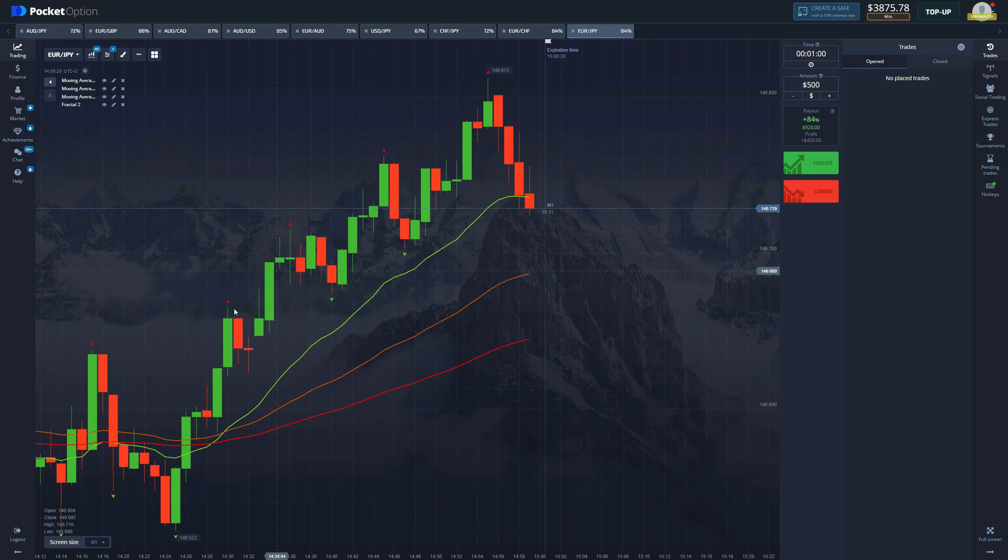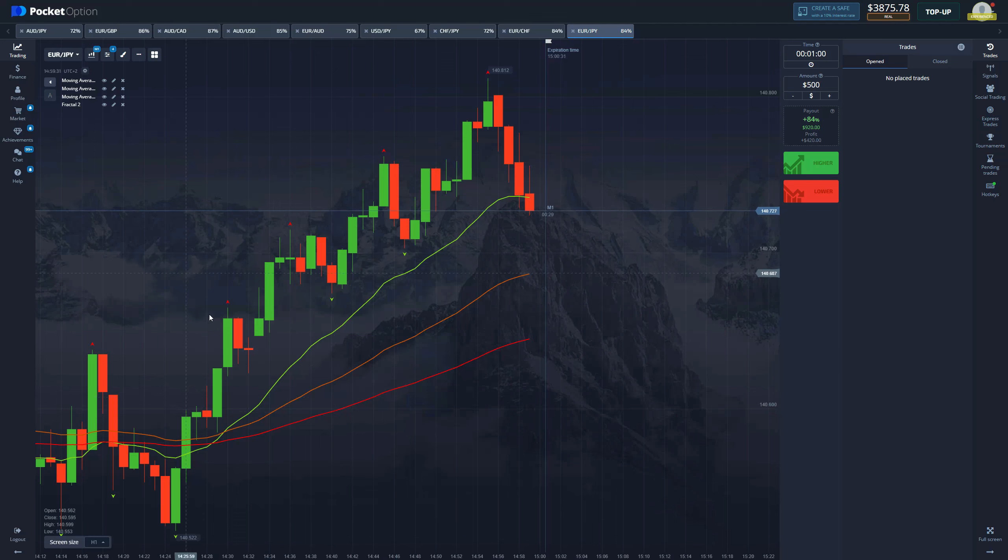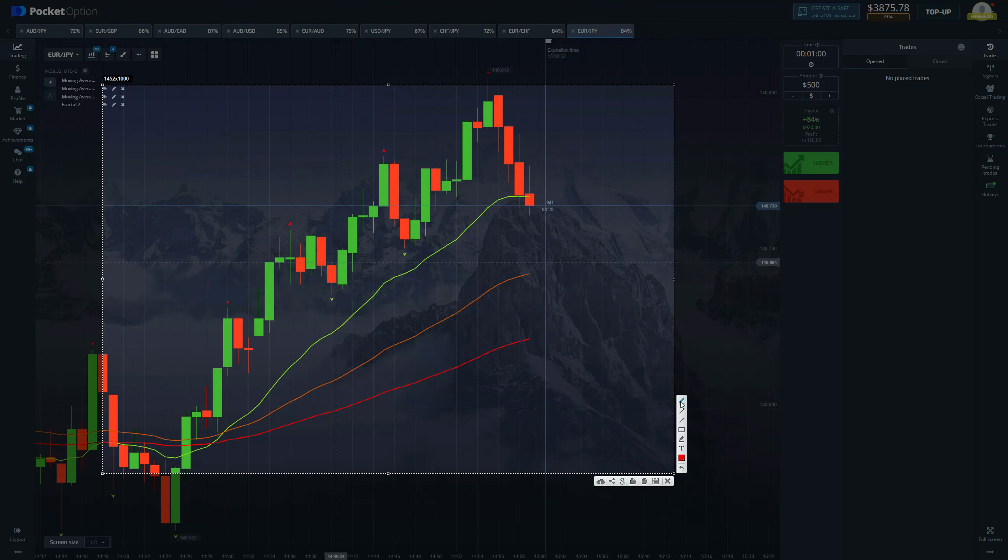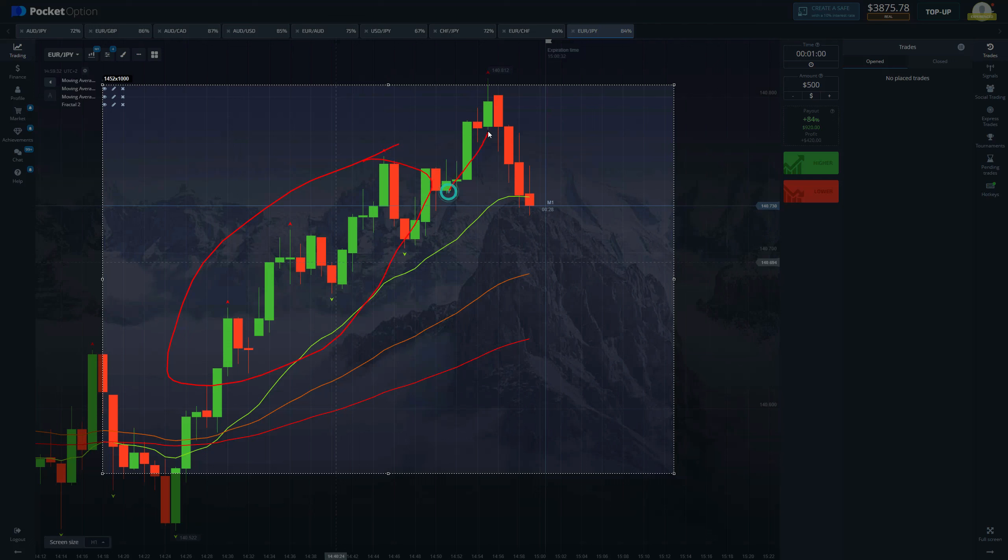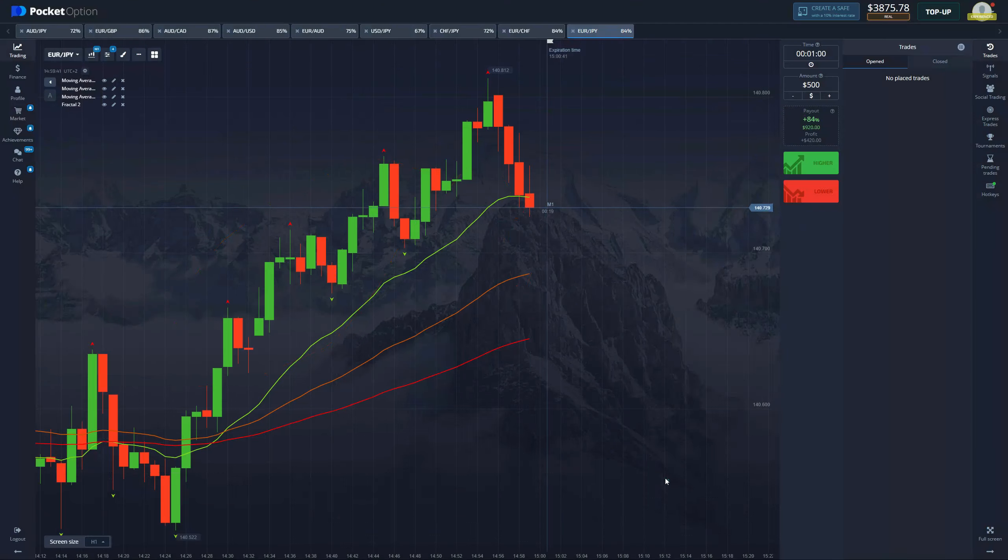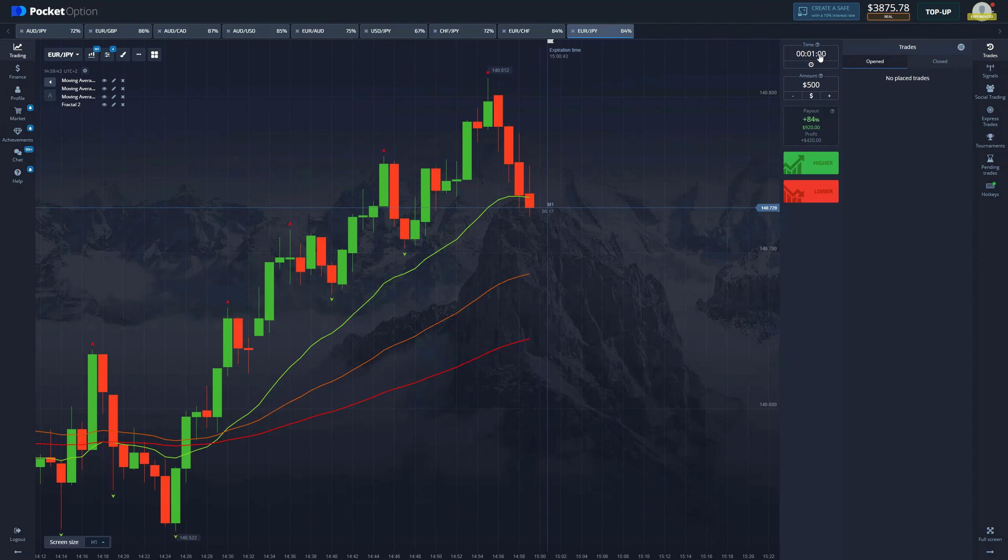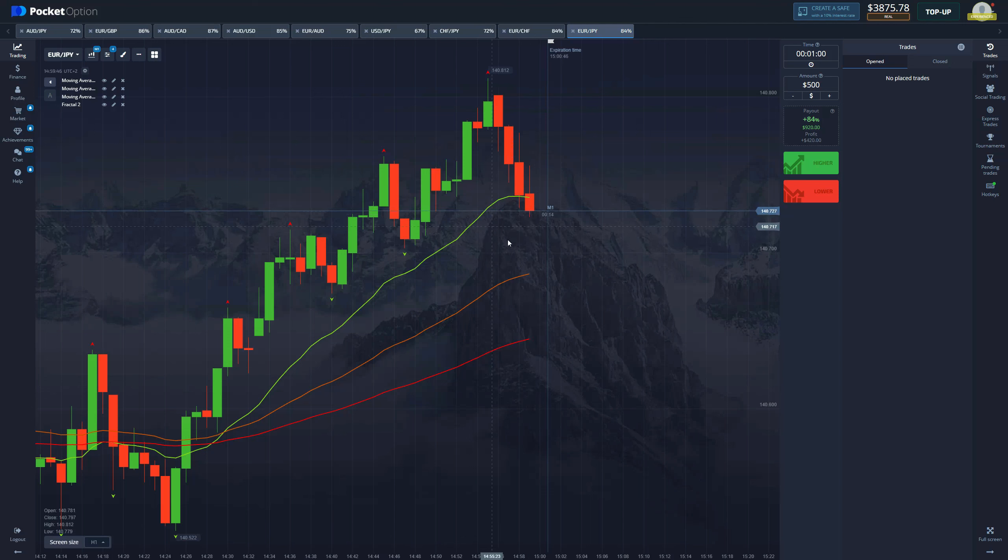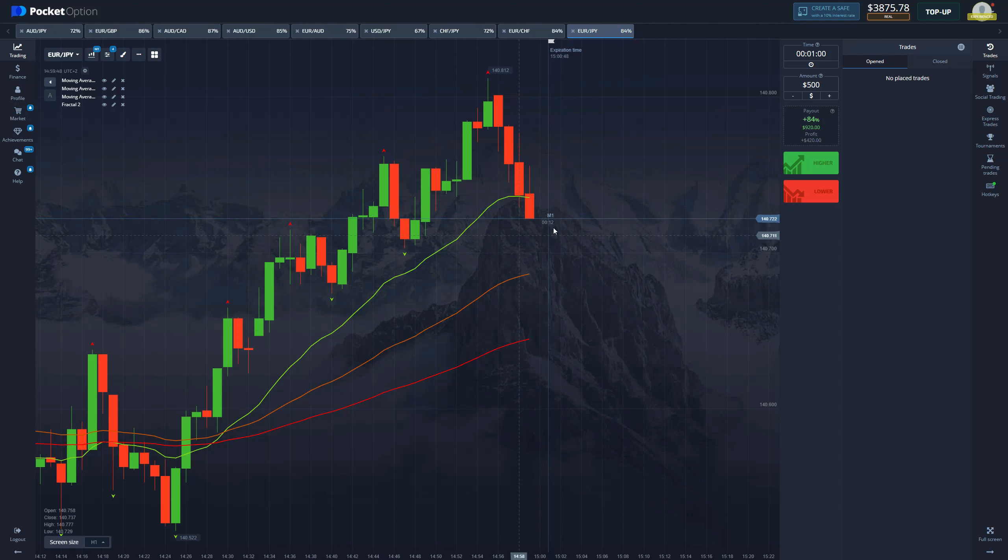Now what you're going to be waiting for: you need the price to first be outside of the moving averages, so like this, it has to move and then the pullback into 20 or 50 MA has to happen.